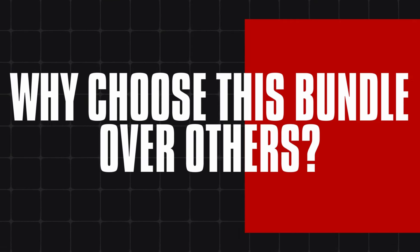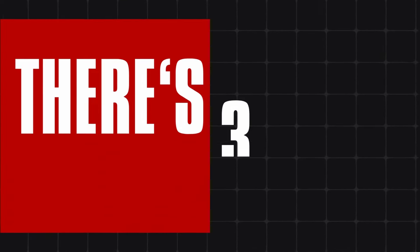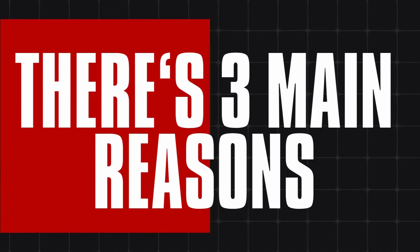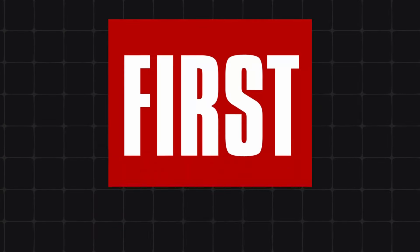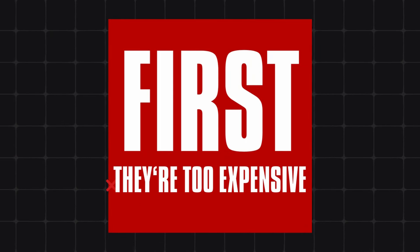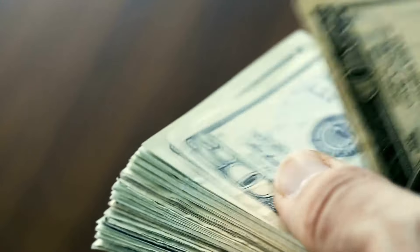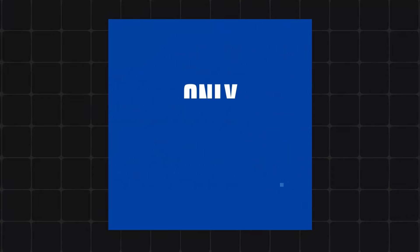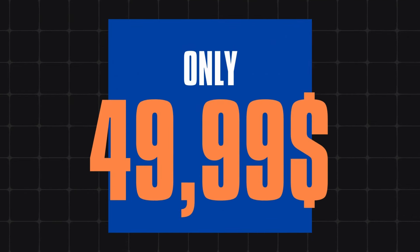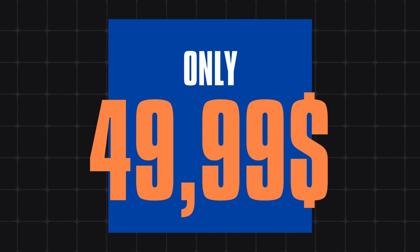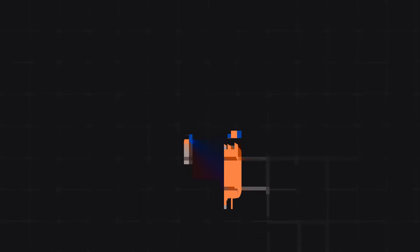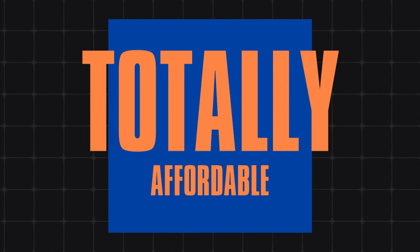Why choose this bundle over others? There are three main reasons. First, they are too expensive. We've seen courses that charge an exaggerated amount of money. Our course is only $49.99 which is affordable for everybody.